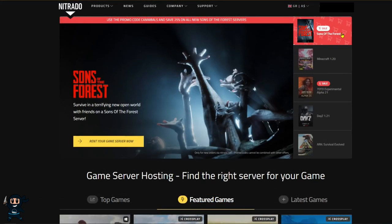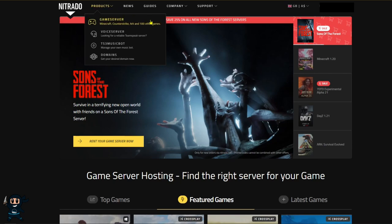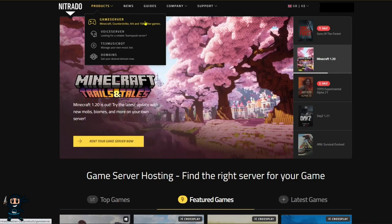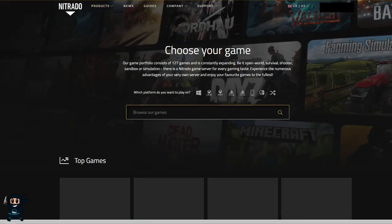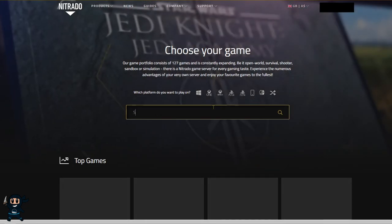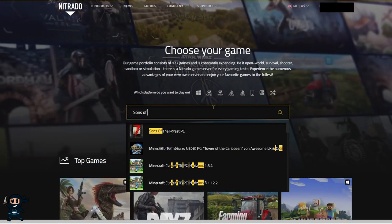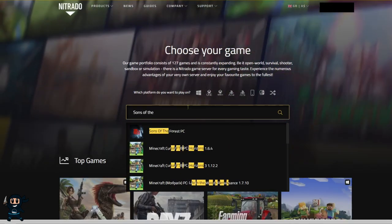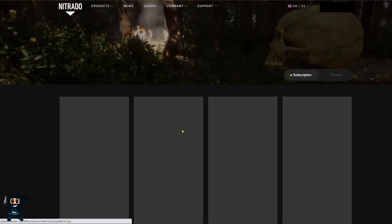Once you're logged in, you have two options: you can either select Sons of the Forest if it's located on the main page, or you can go to the top bar where it says products, click on that, and then select game server. In the game server section, all you need to do now is search for Sons of the Forest, select it, and then you're good to go.